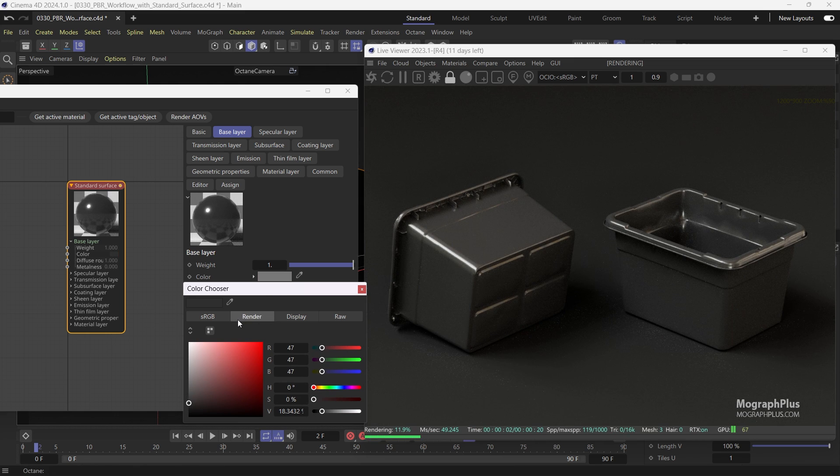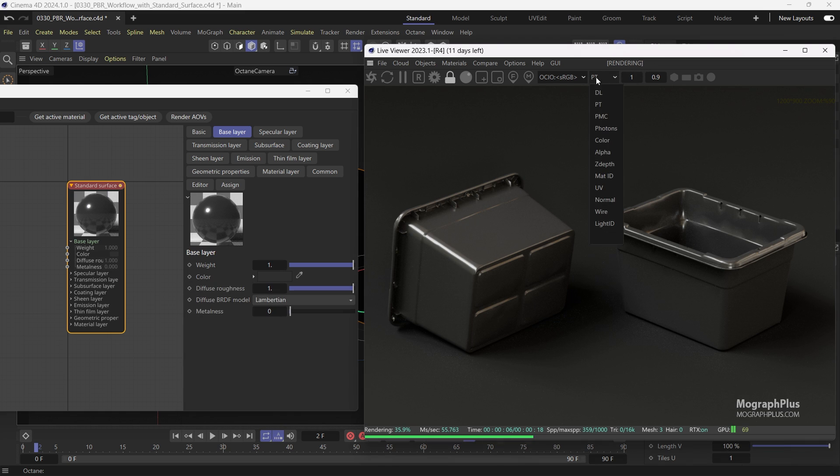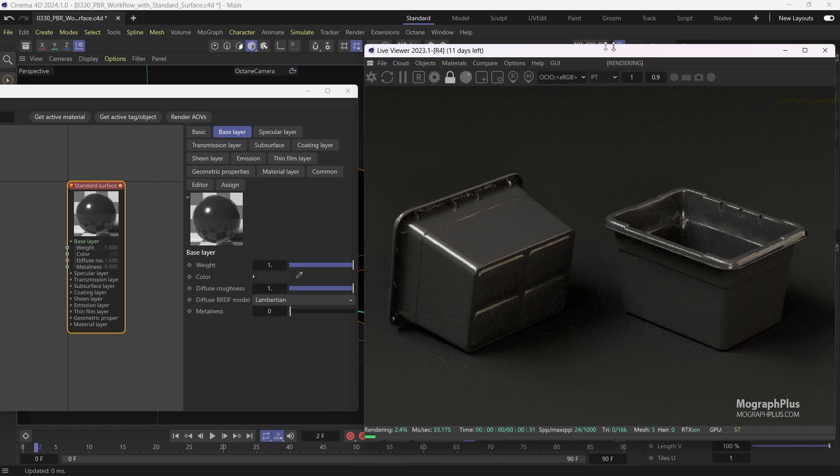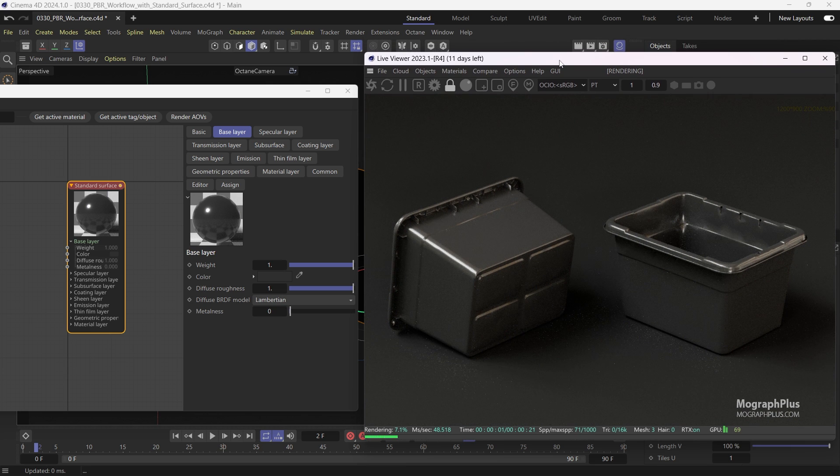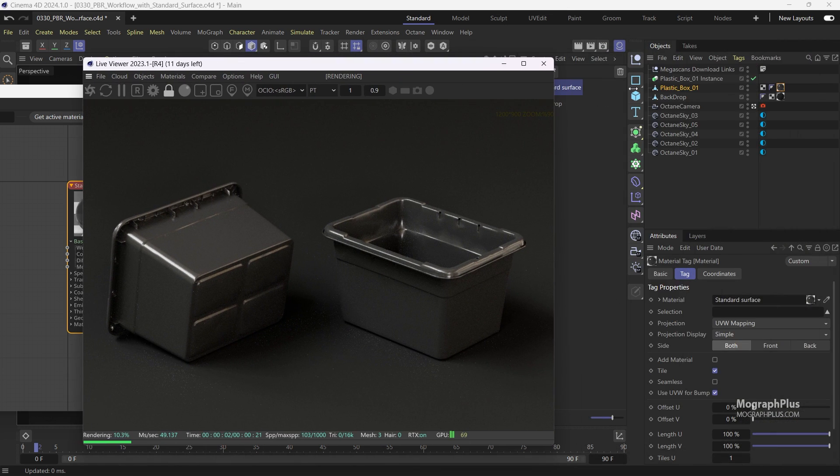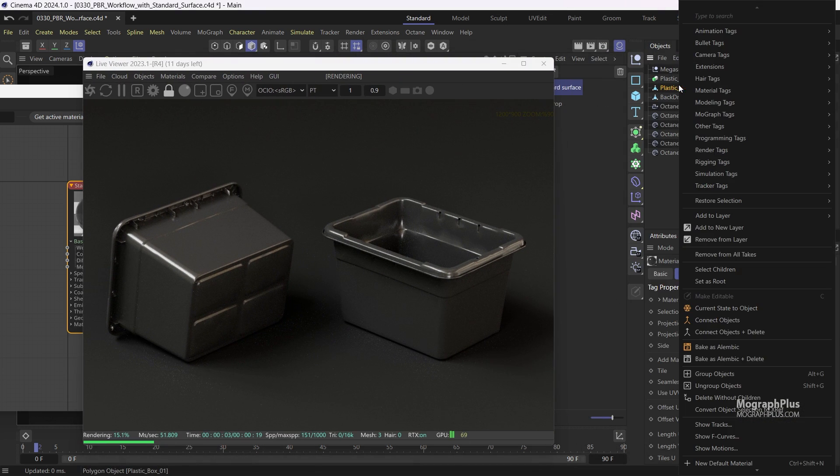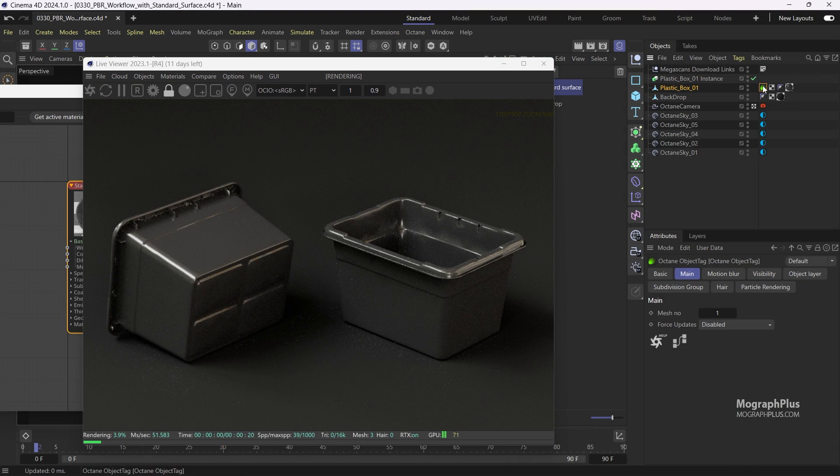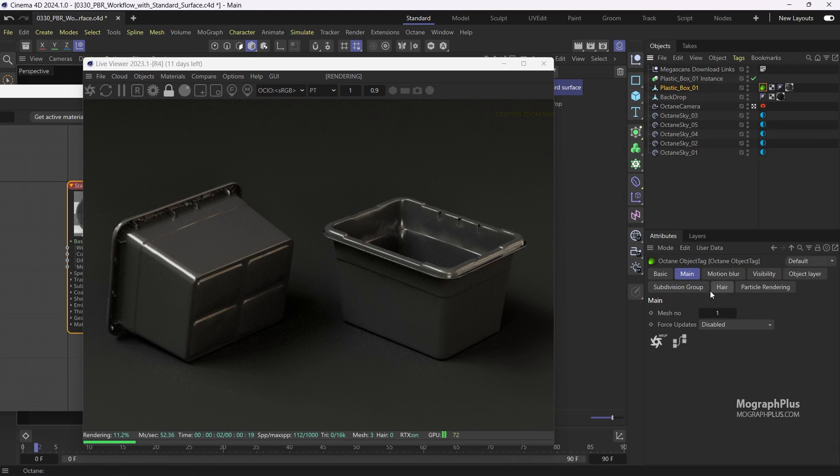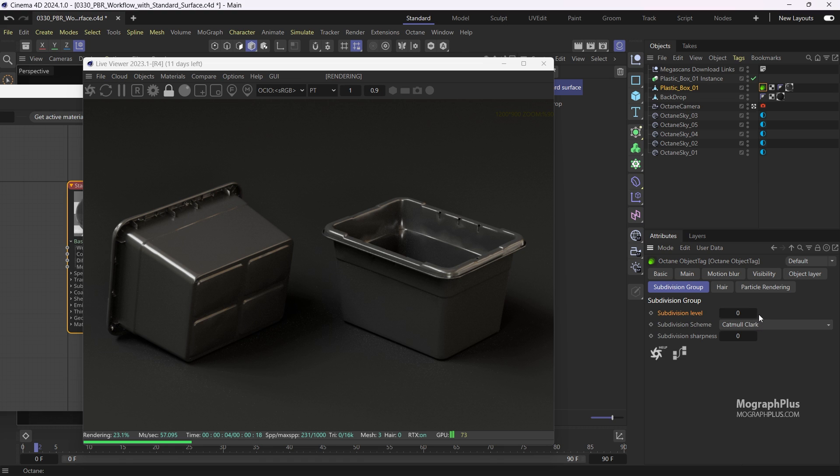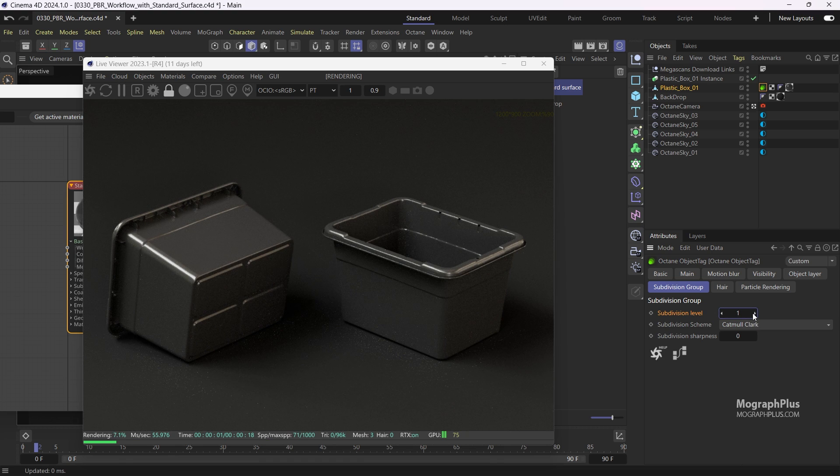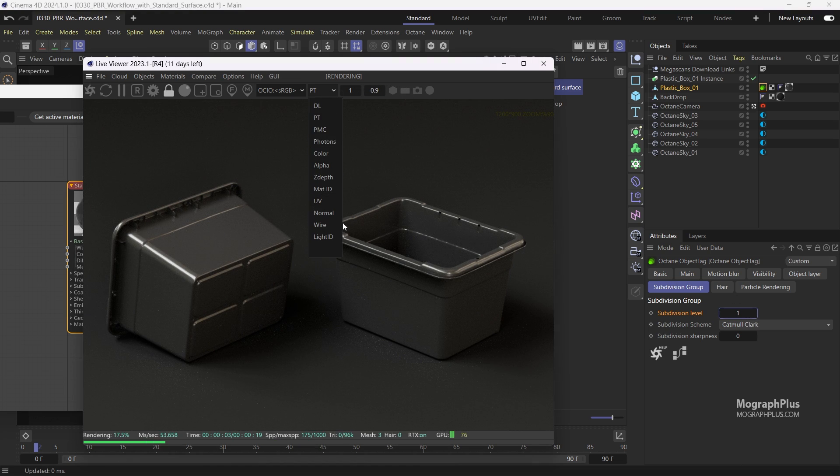As it is apparent from the render and we can check out the wire pass as well in the live viewer, this is a very low poly model and we need to add more polygons to it. Let's add an octane object tag to the plastic box 01 geometry. Then come to the subdivision group tab and let's add just one subdivision level to it. Now the model looks better in the render.